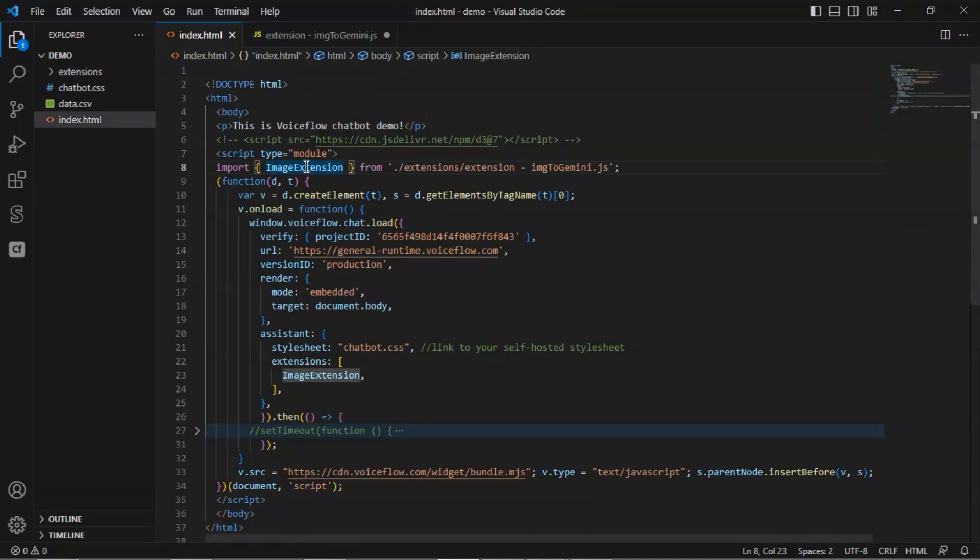In the index.html file, we need to import the image extension and also add it in the extensions array.